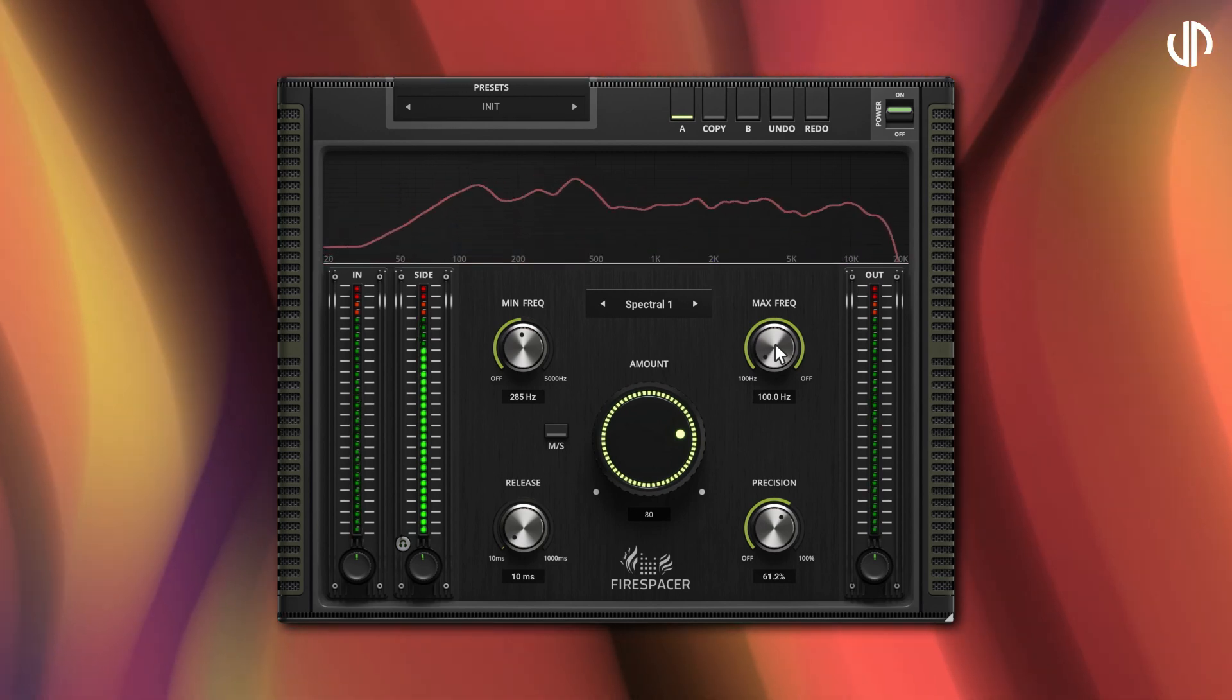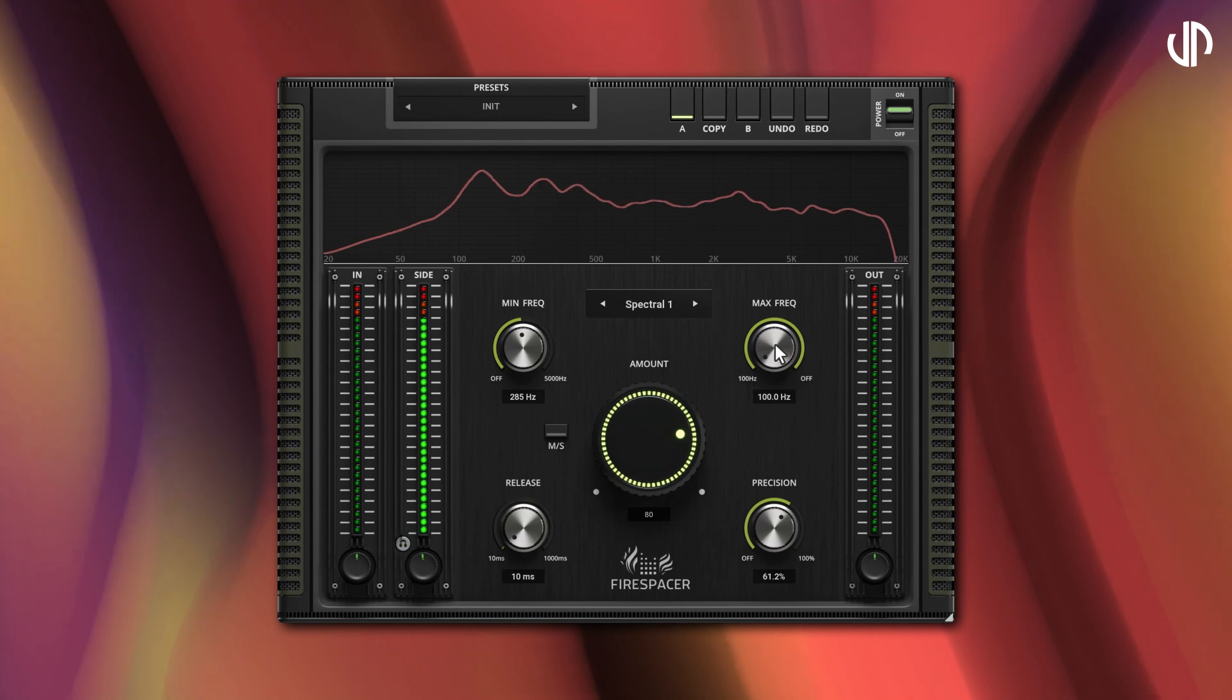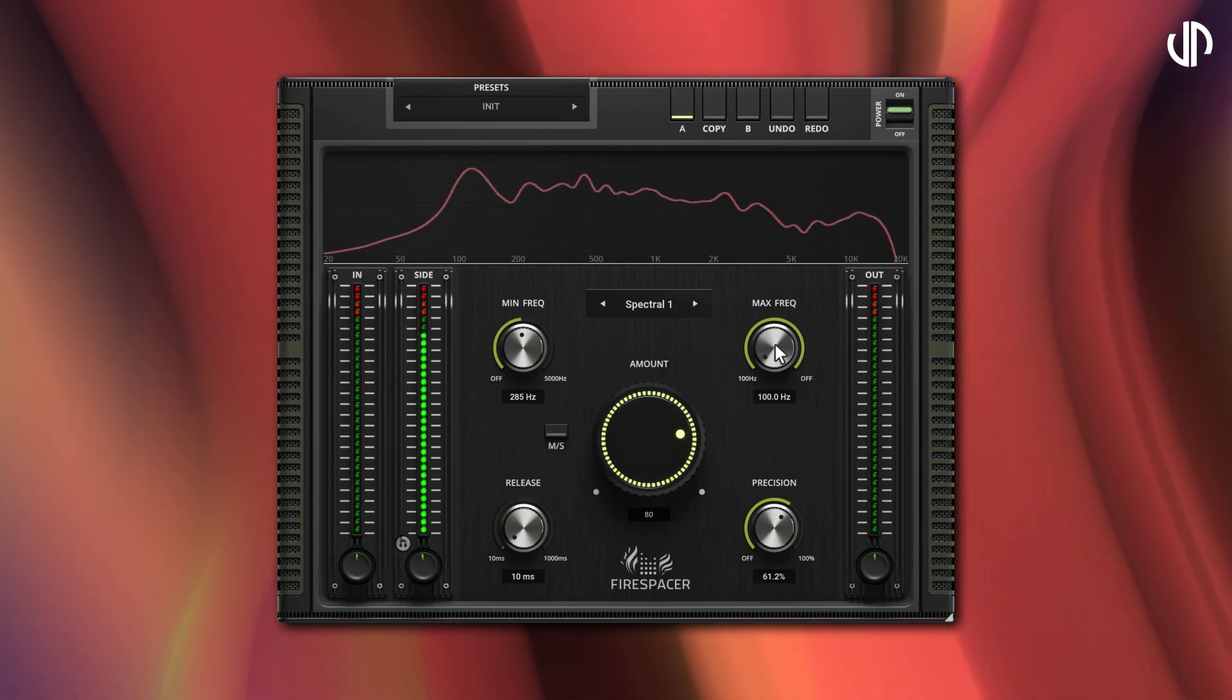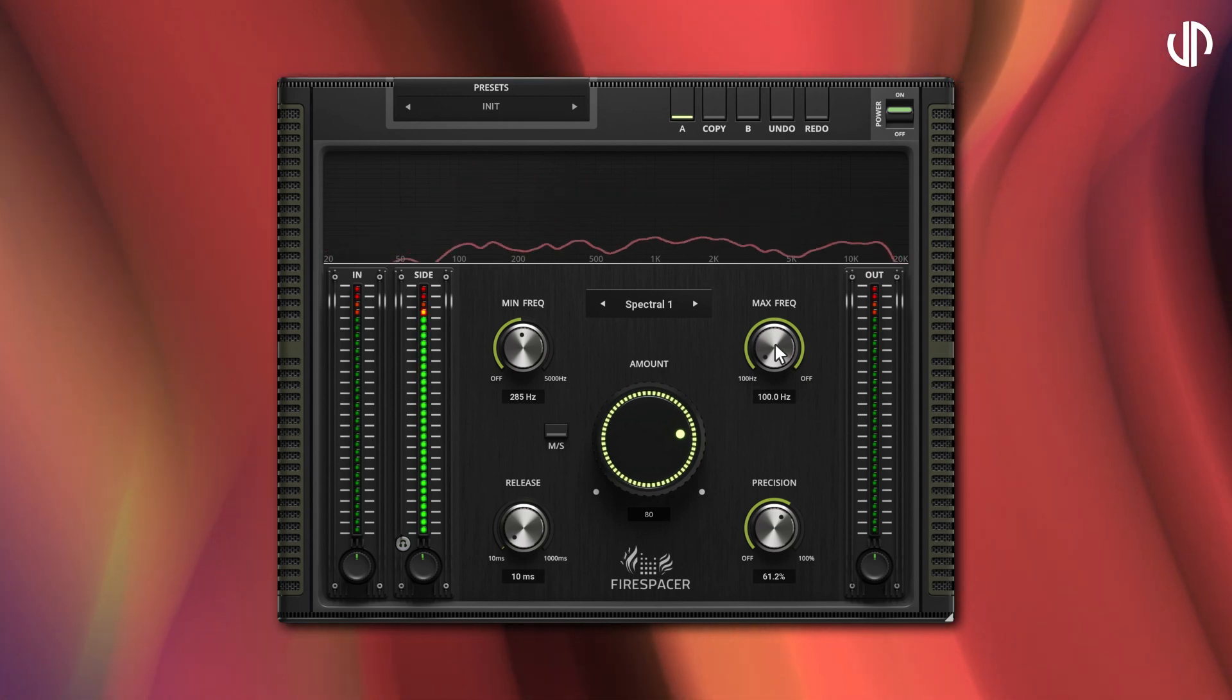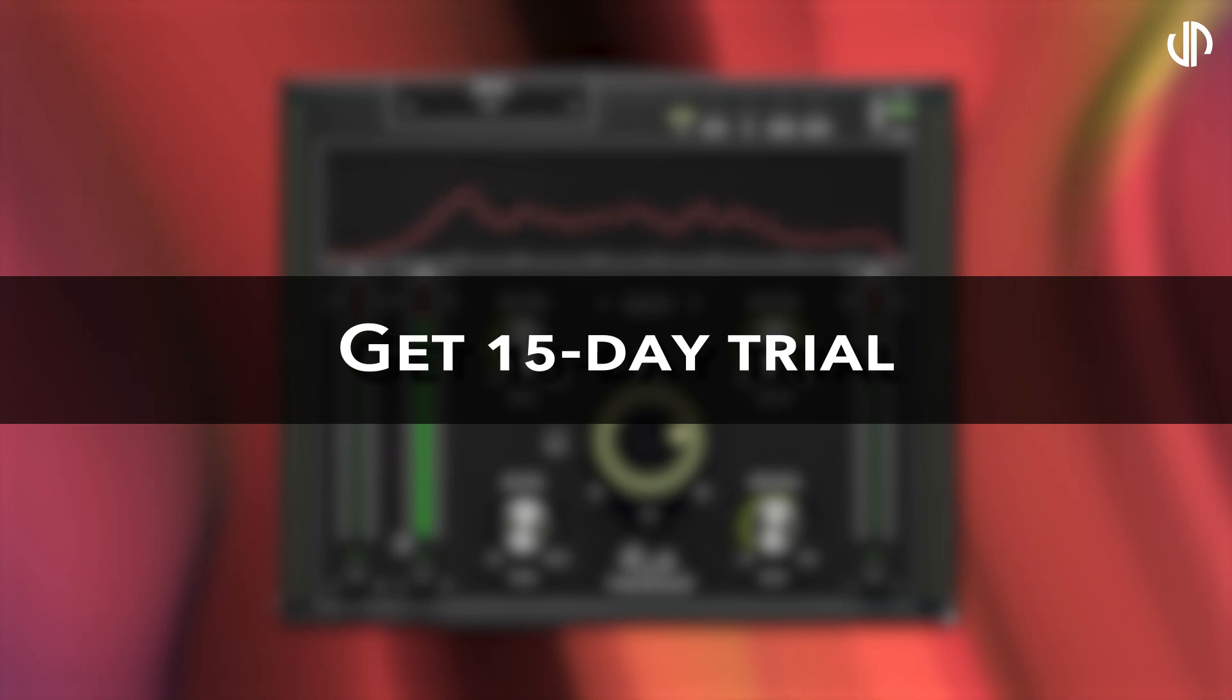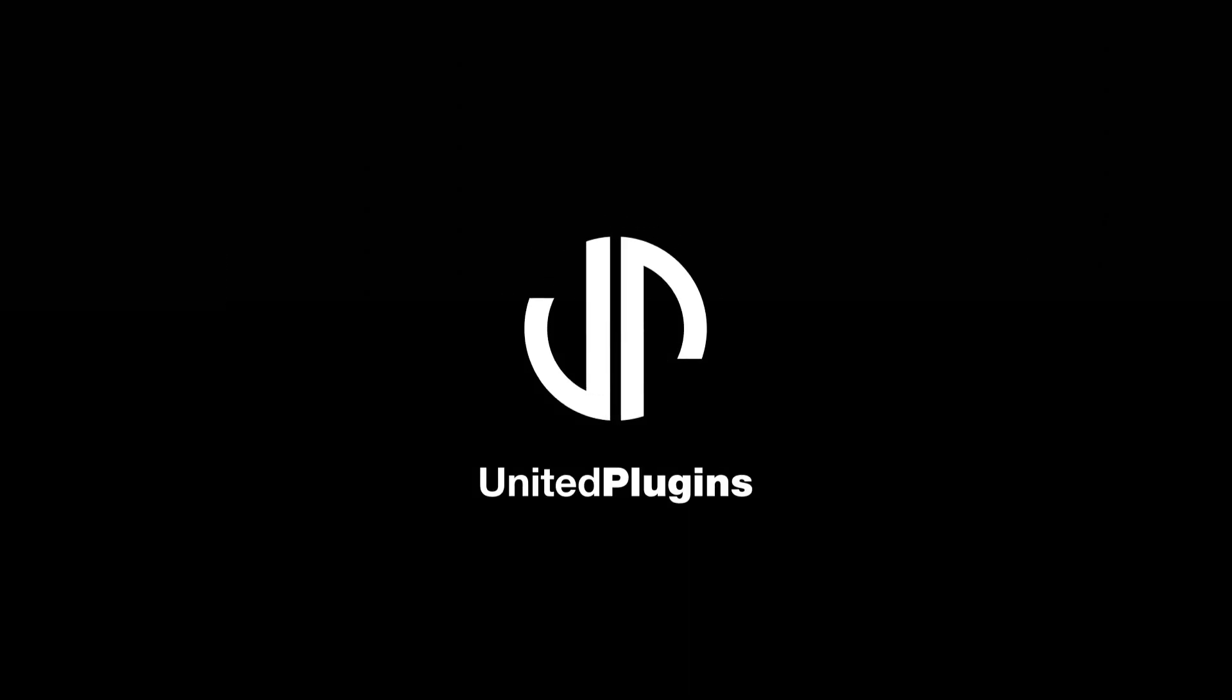And that's all there is to it. For more details, I'll leave the rest in your capable hands. Grab your 15-day fully functional trial version at unitedplugins.com.